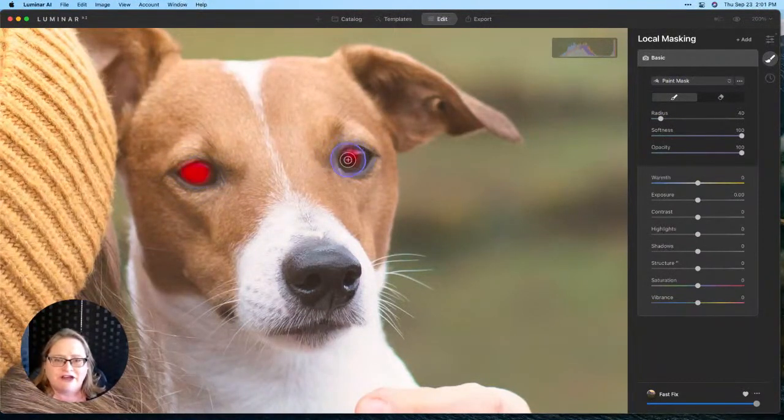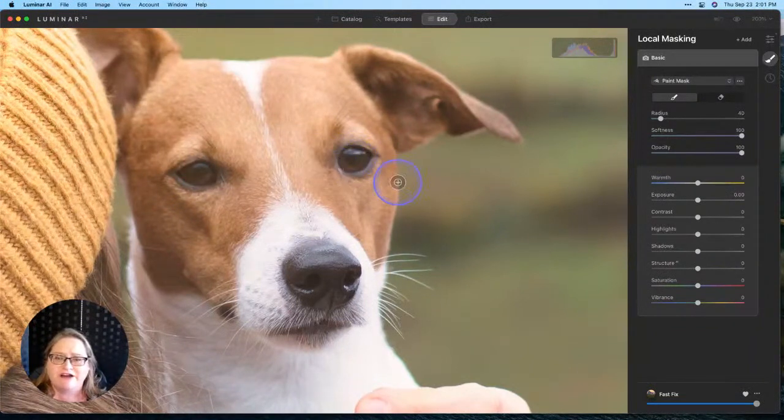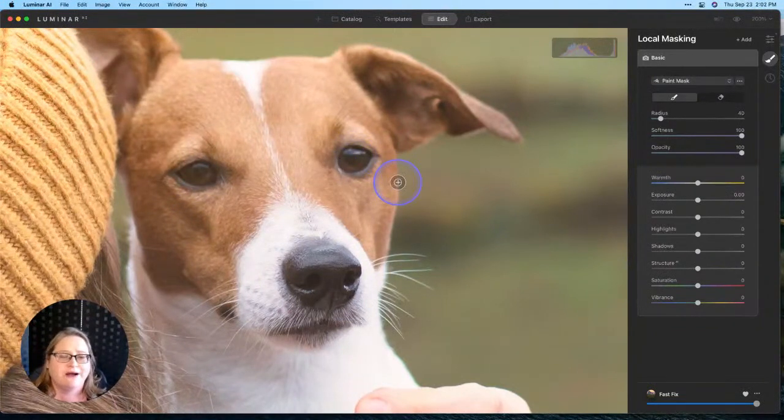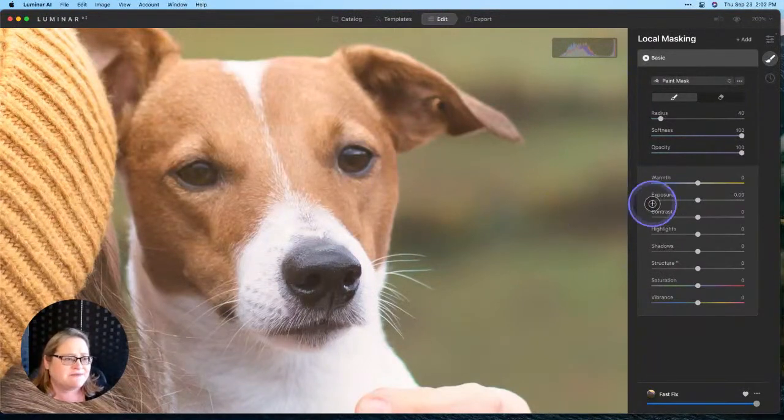What I'm going to do is make sure I'm clicked on my brush. I'm going to zoom in really close on the dog's eyes, and we're going to just add a little bit of sparkle to that pup where I'm going to zoom into 200%.